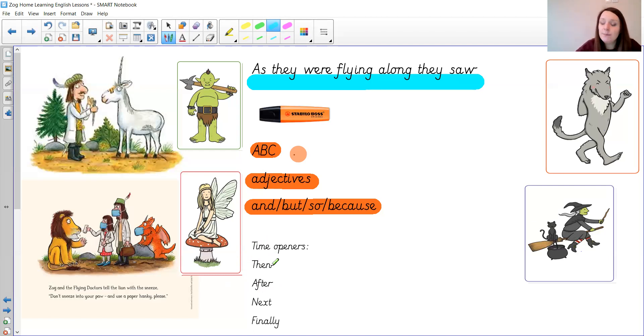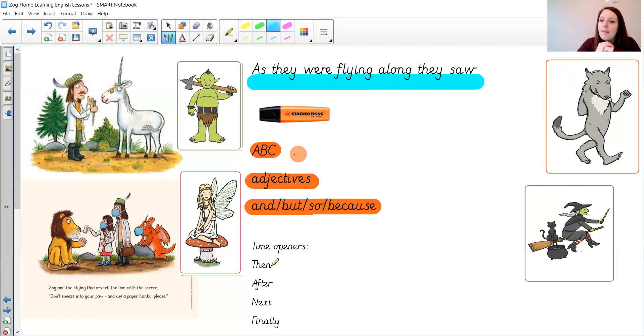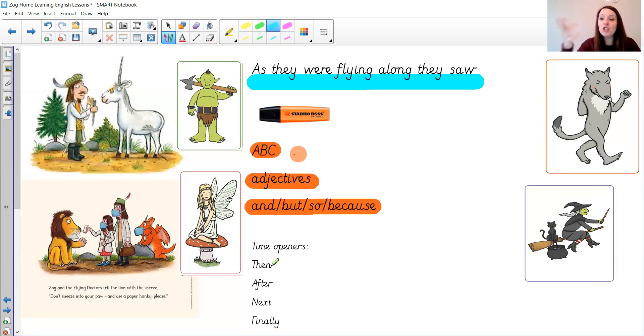Then she dug around in her bag and found some cream and a plaster. This cream should help Princess Pearl said and she wrapped his foot in the bandage carefully.